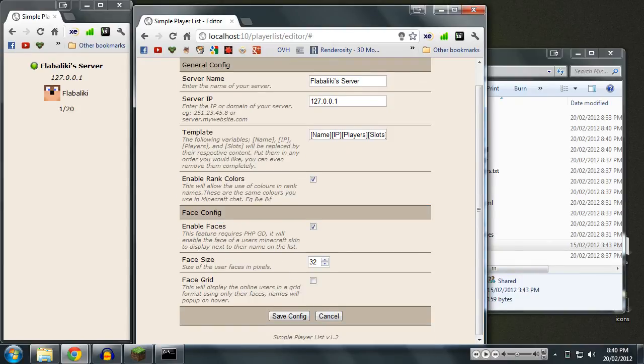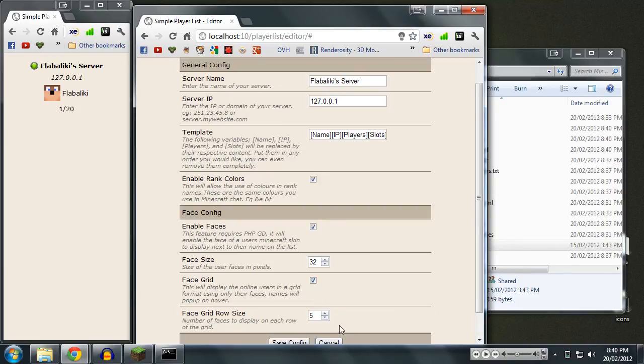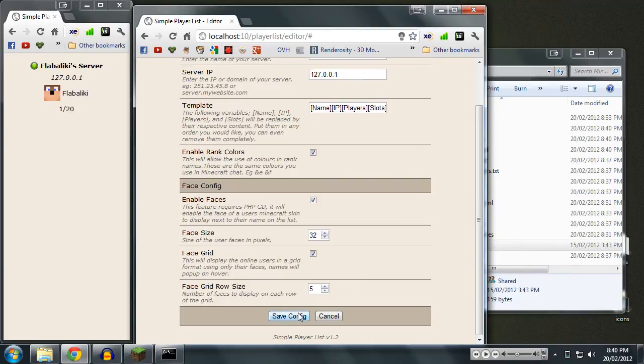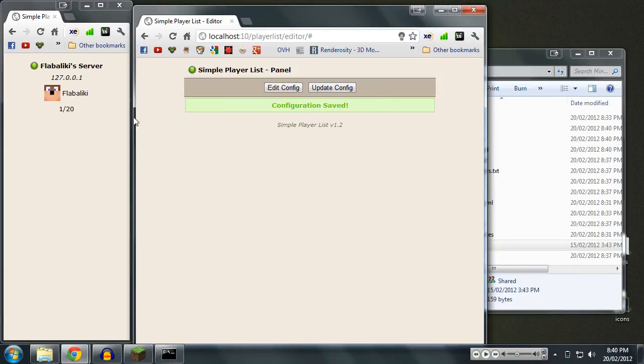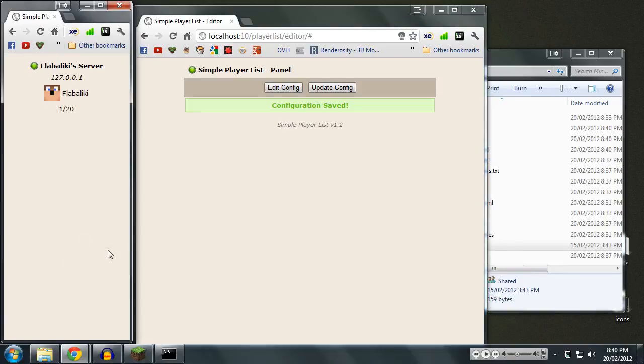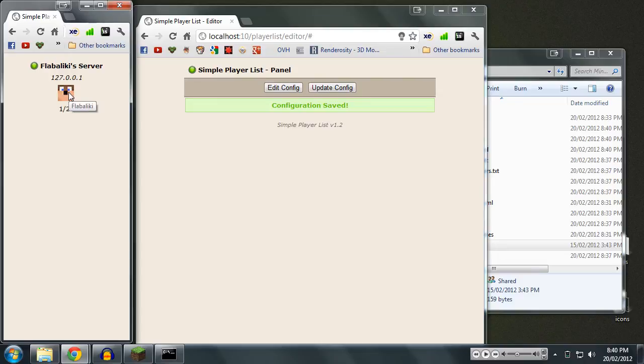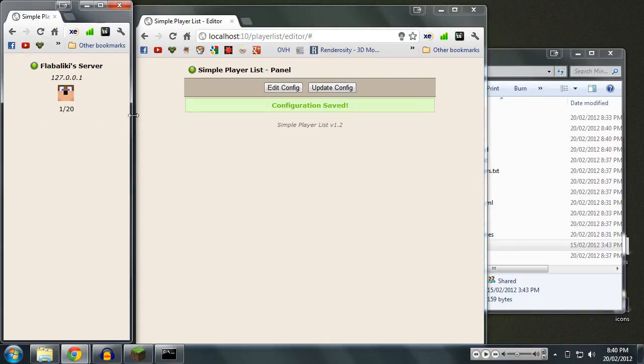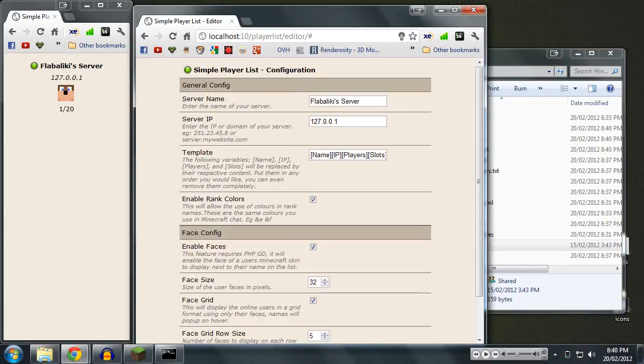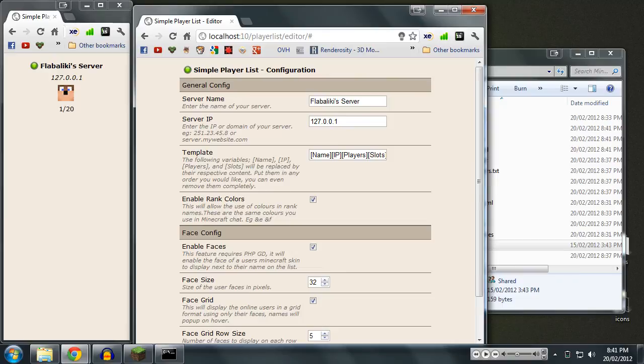But what's this face grid down here? What does that do? If I just check that, we'll save it, and we'll see what it does. At first appearance, it just appears to get rid of my name. And that's because I'm the only one in the server right now. But if we had more people, we'd see faces in a row, and then a new row started, and then a new row. So it would just be a grid of faces, essentially. And that's pretty cool if you wanted to do something like this. I'll explain these little template things here as well while I'm at it.